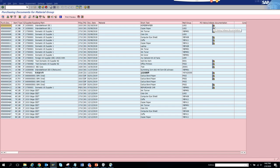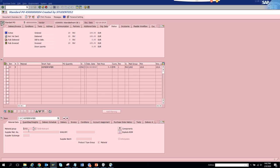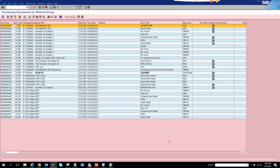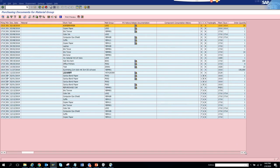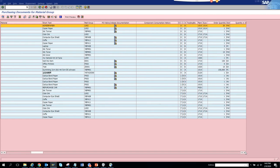If you scroll down and see this icon, that means the item has a PO history. If we double-click on it, it will take you to the material or to the PO, and here you will have the material group.